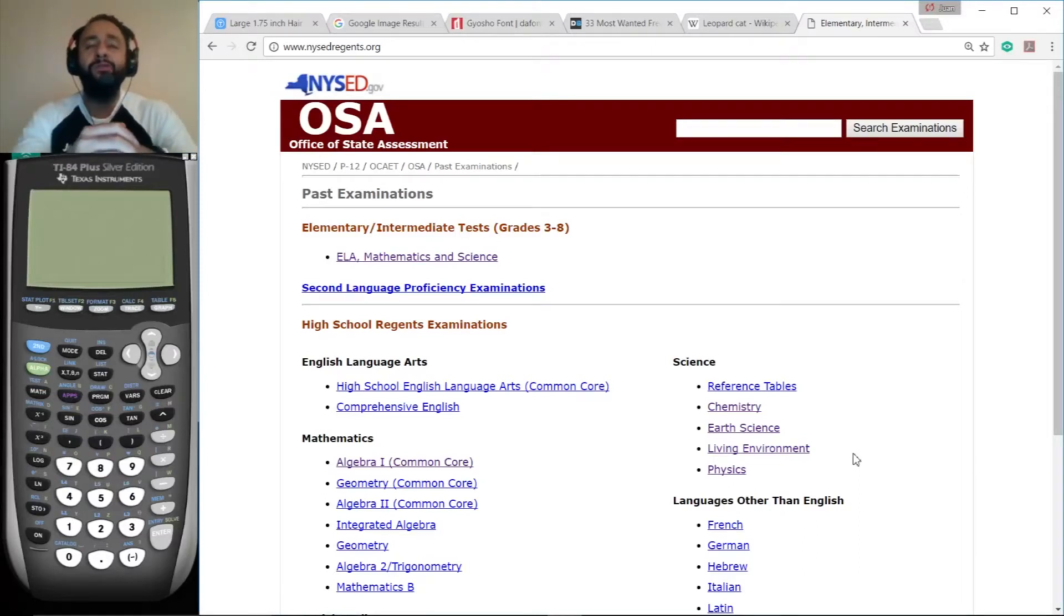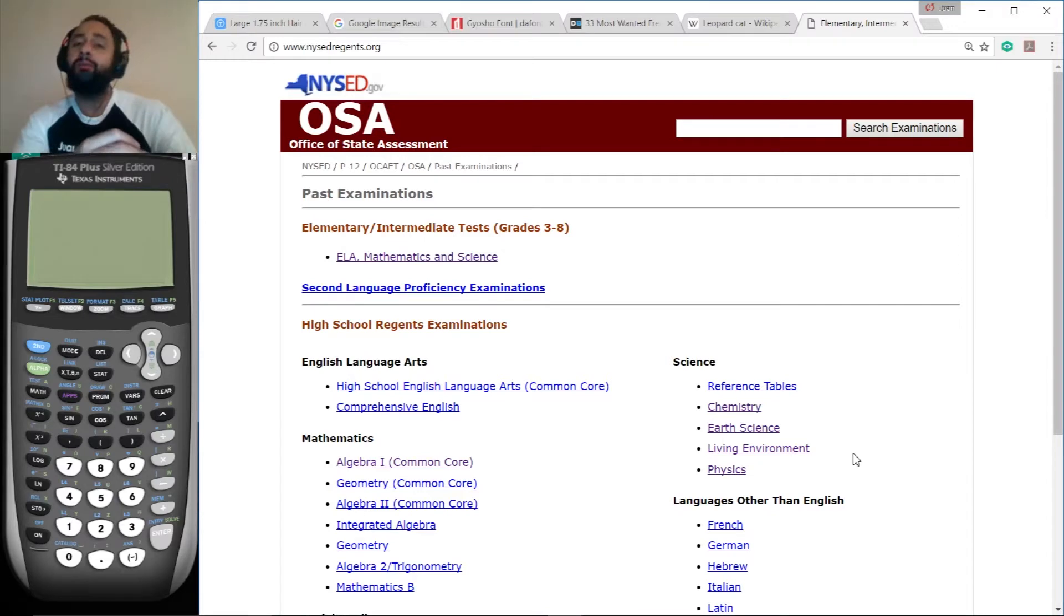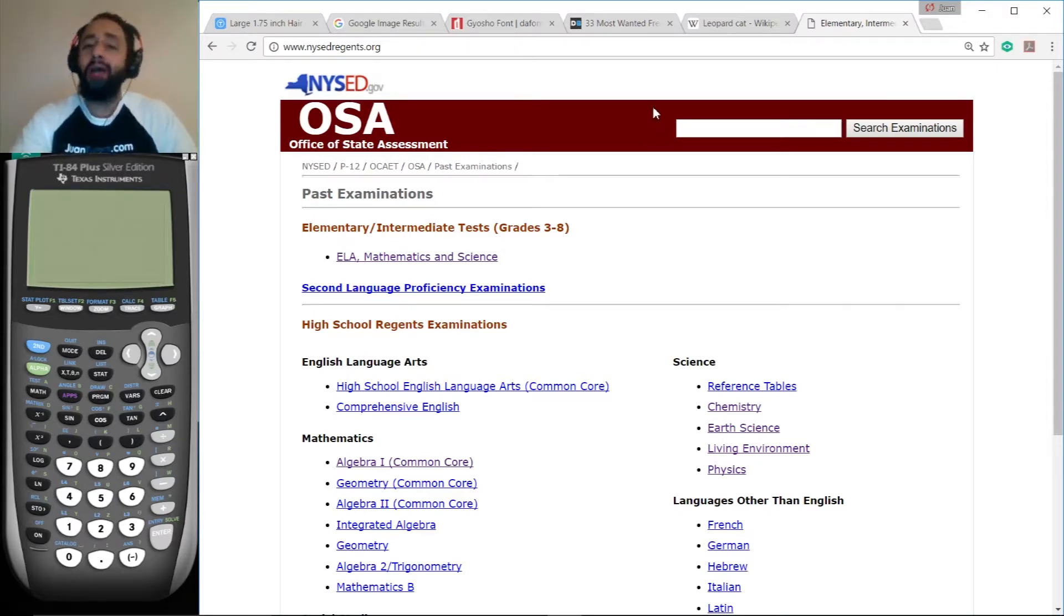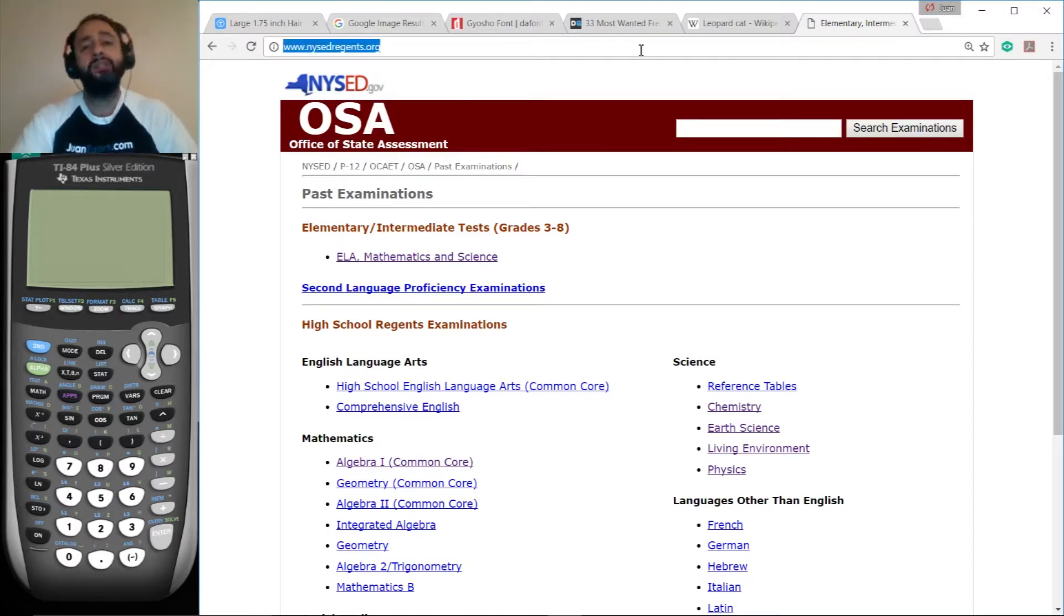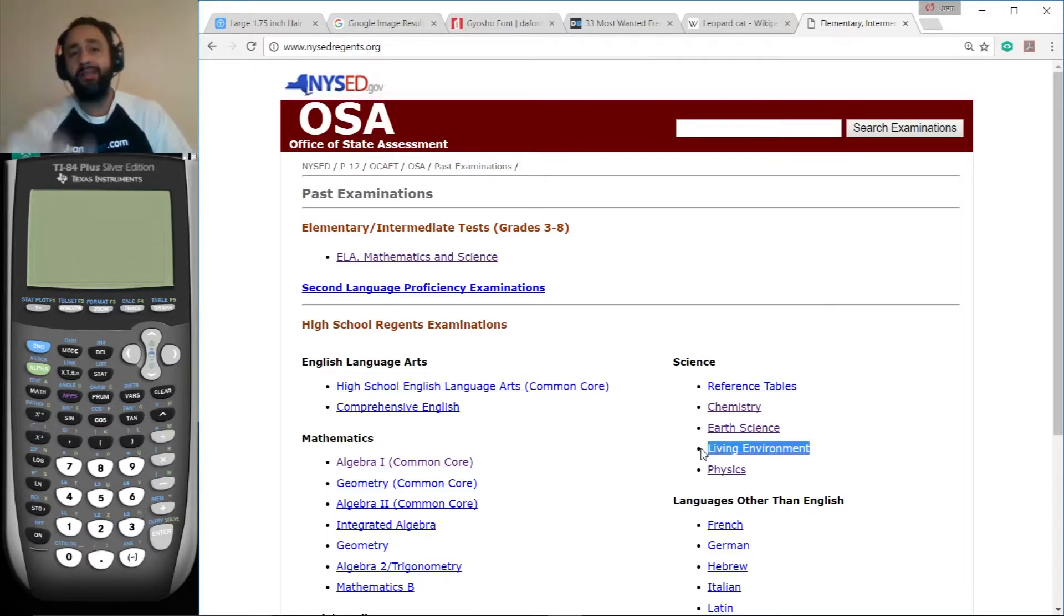Hi, this is Juan from OneTutors.com. Welcome to my totally free office hours. Today we're working on the Living Environment Regents for January 2017. If you want to access these exams anywhere in the world, go to NYSEDregents.org and click on the appropriate link. Alright, let's get to work.